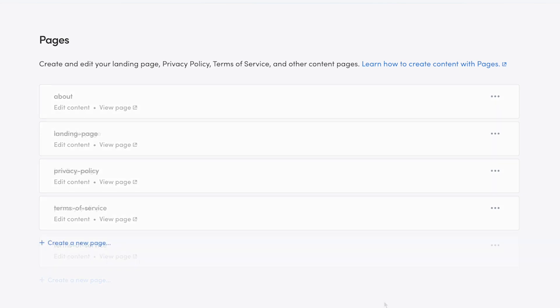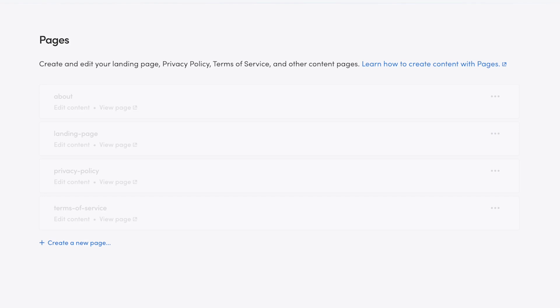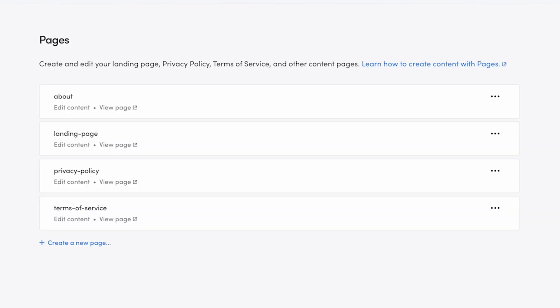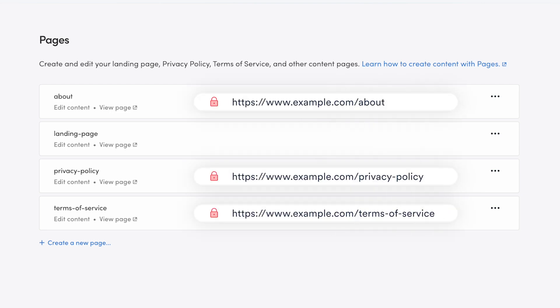You can also see all the content pages our Marketplace currently has. About Page, Landing Page, Privacy Policy, and Terms of Service. These are the default pages created for all ShareTribe Marketplaces. The text on the card is also the page ID, and determines the URL of the page.